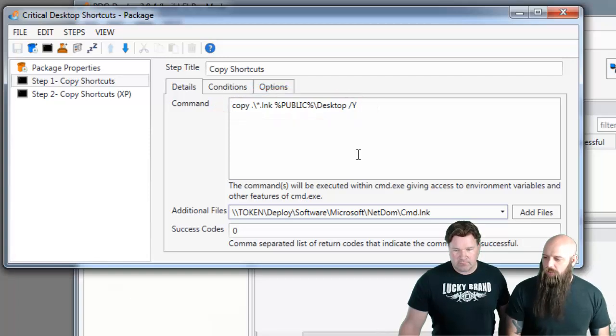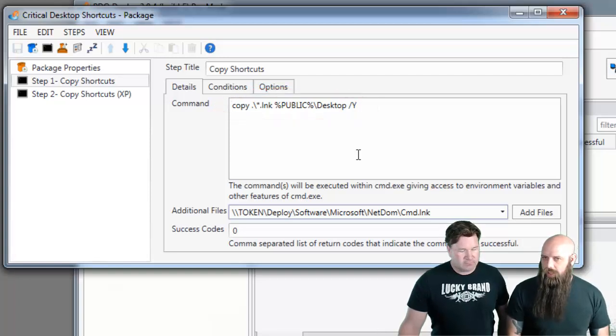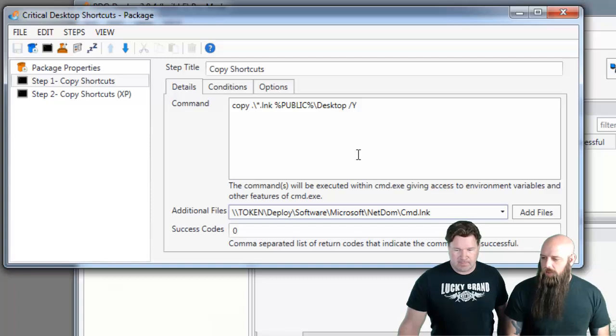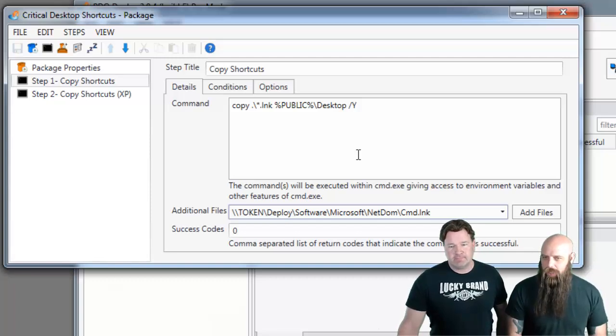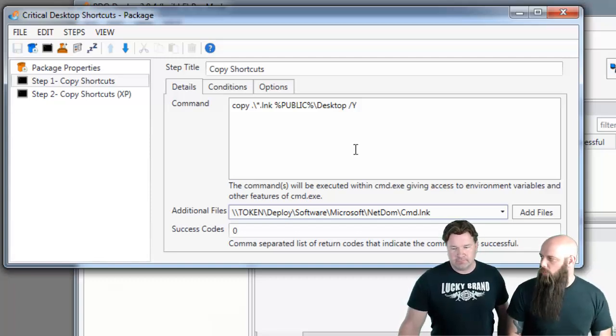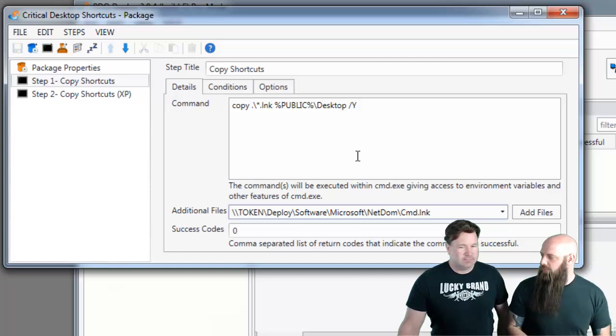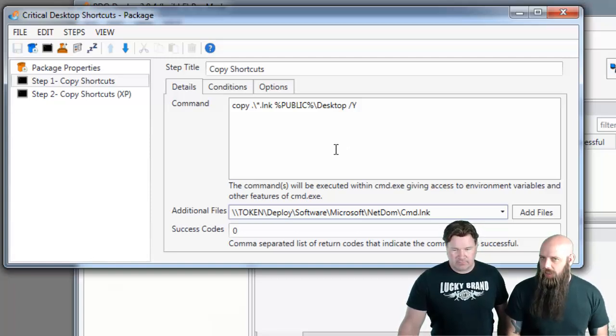So you can see we have our command is simply copy the current directory. That's where the dot is. And we're going to copy all the LNK files, star.lnk, there's two of them. And we're going to do it to the public desktop. Notice we have a slash y, that means automatically answer yes to override existing files of that same name.